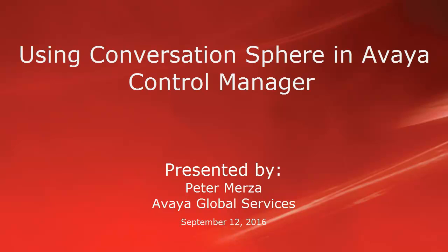Hello, this is Peter Marza with Avaya Global Support Services and today I'm going to talk about how to use ConversationSphere in Avaya Control Manager.